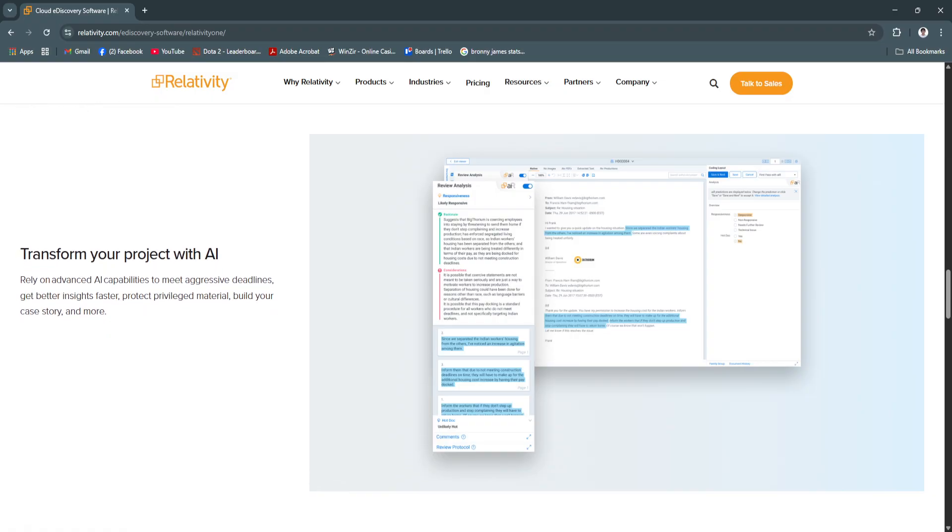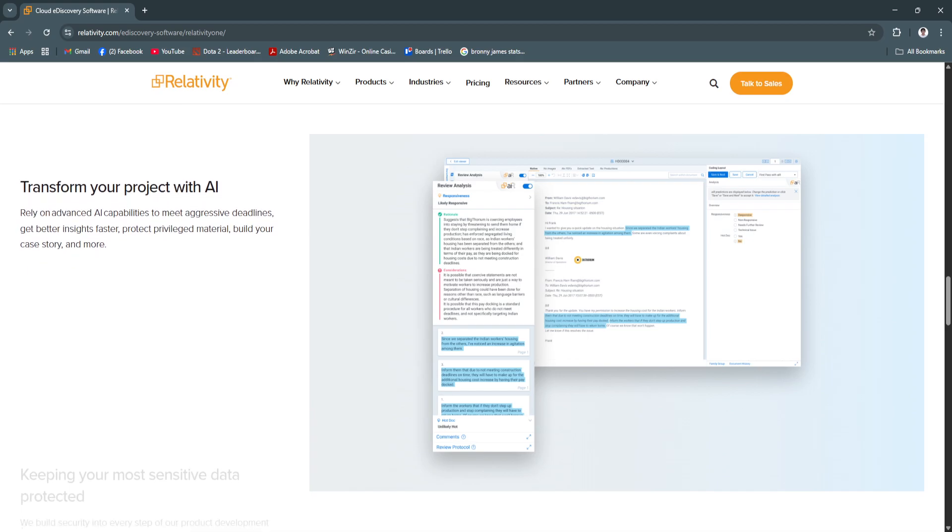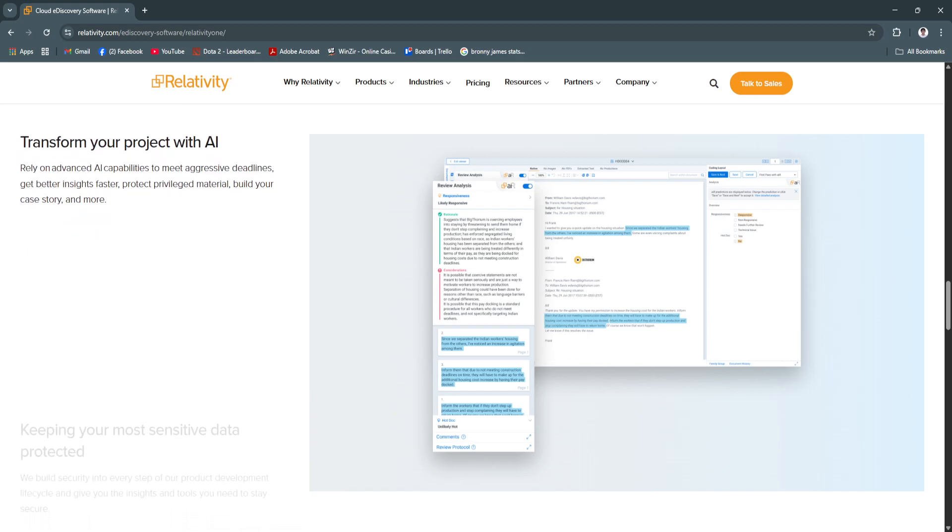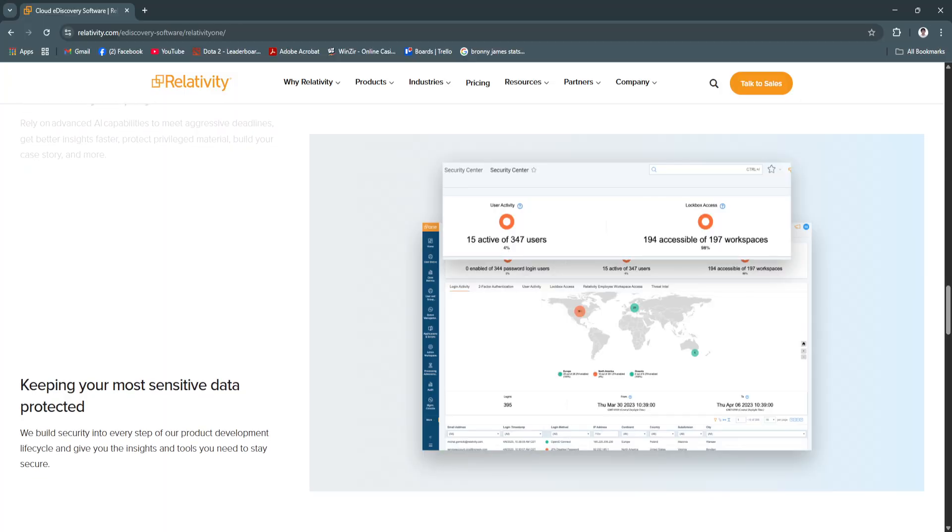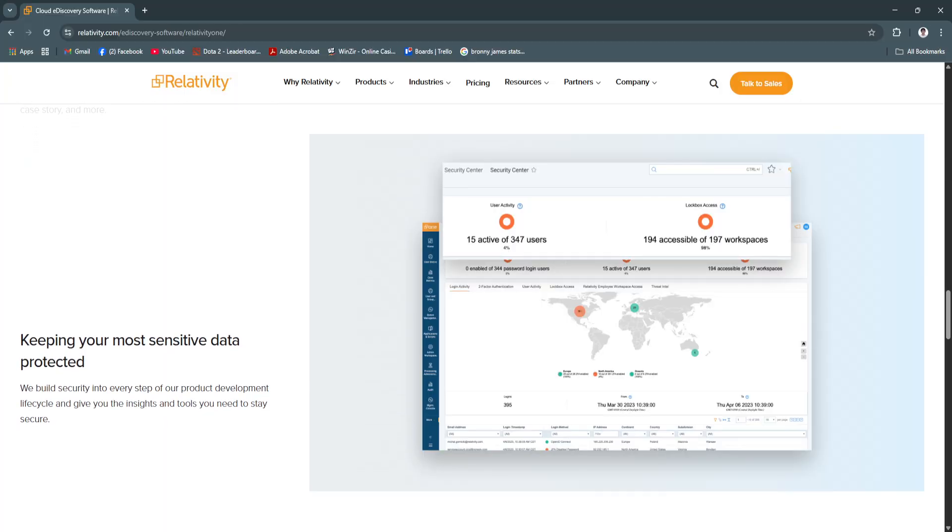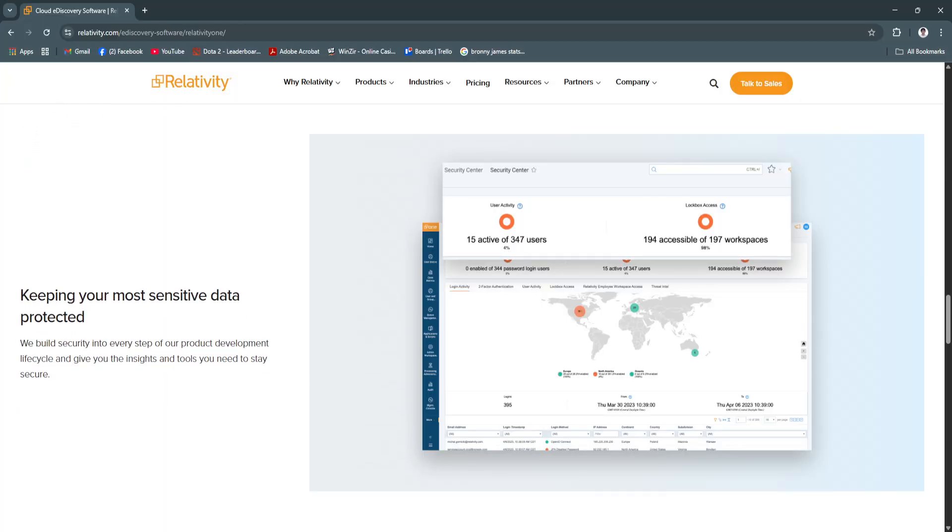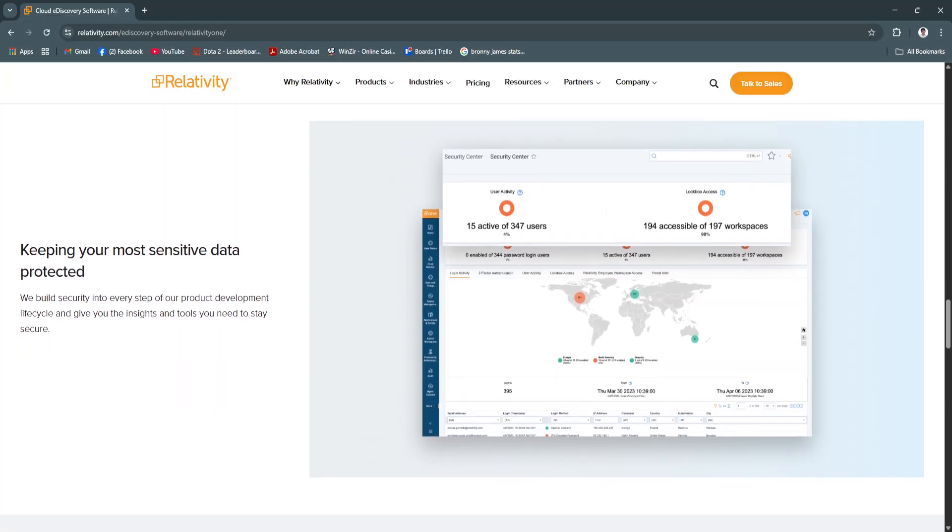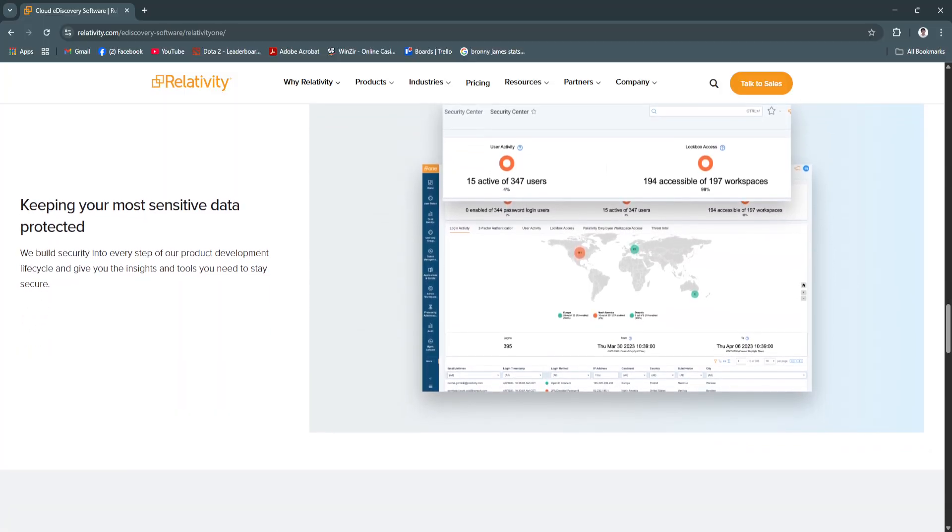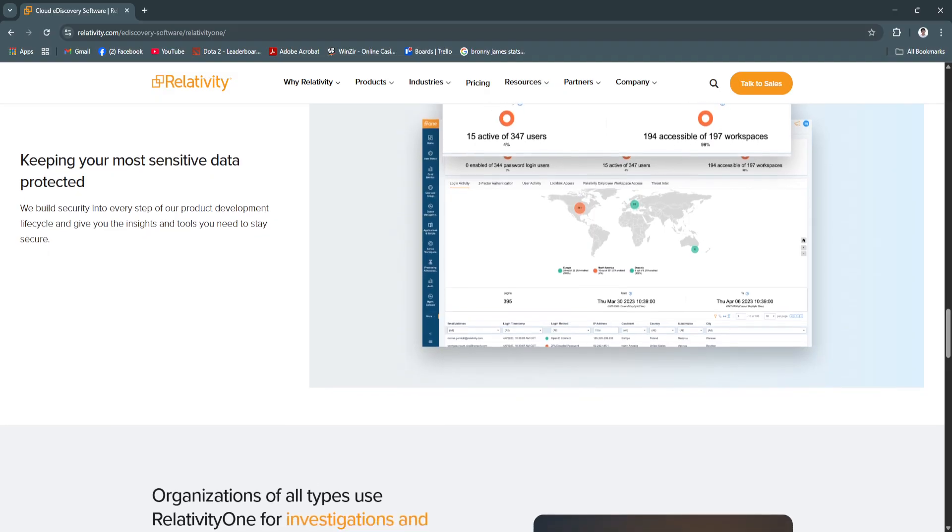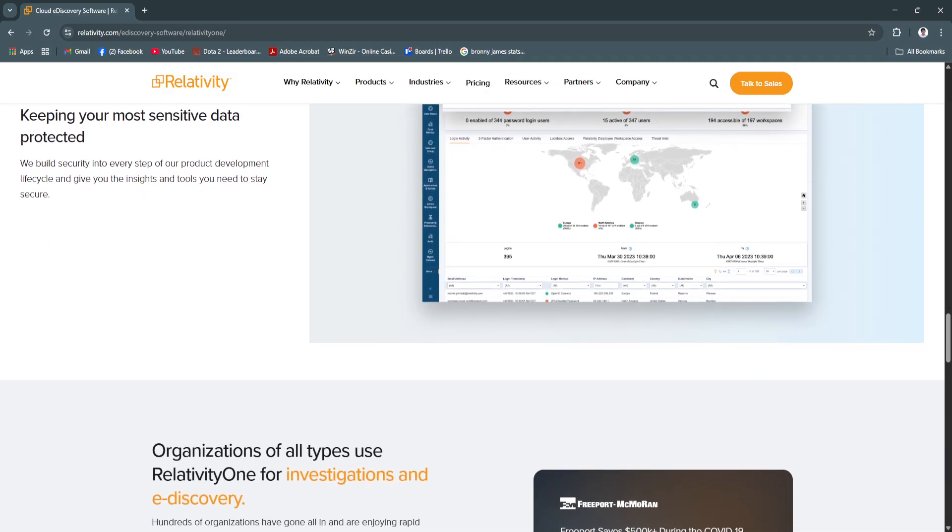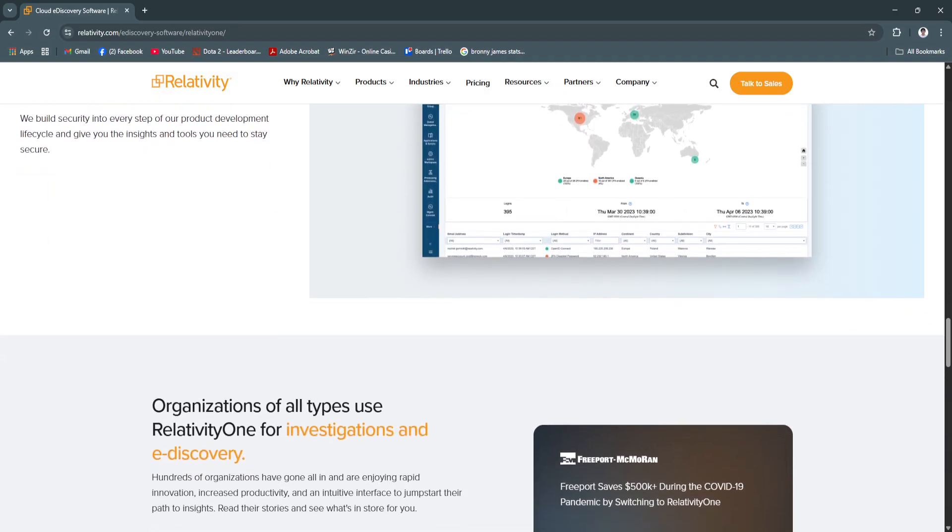Its cloud-based infrastructure supports global collaboration, while built-in compliance and security standards meet the needs of regulated industries like finance, healthcare, and government. With Relativity, legal teams gain a trusted partner to manage the complexities of modern e-discovery without compromising speed, accuracy, or security.